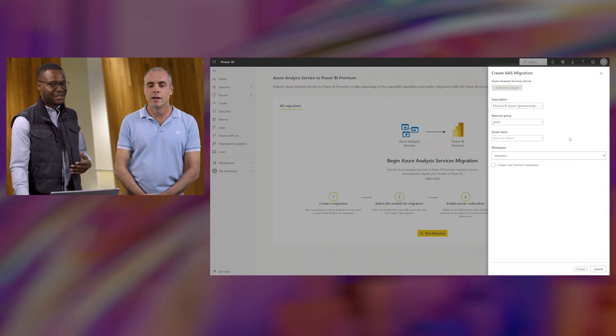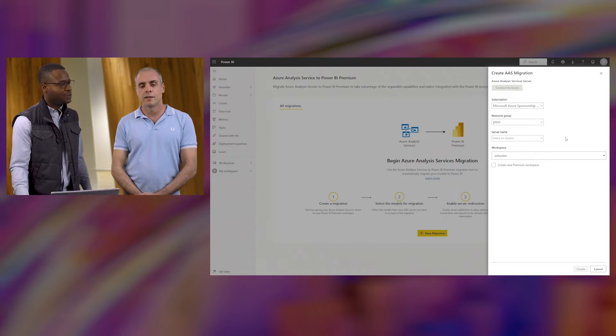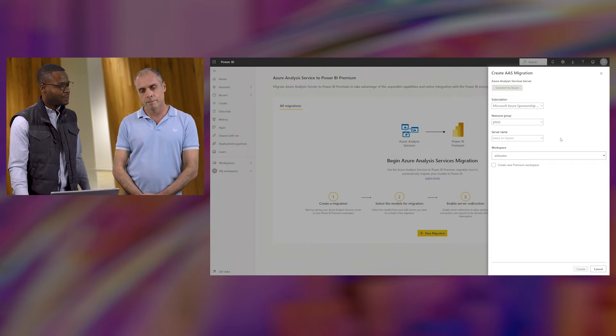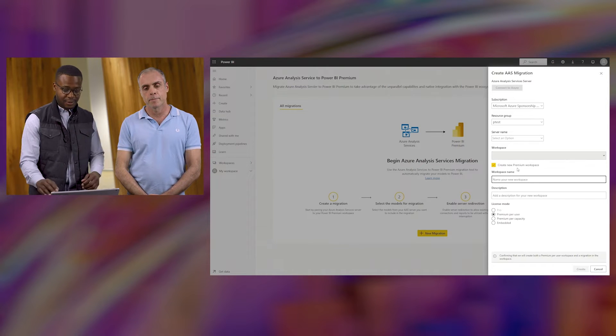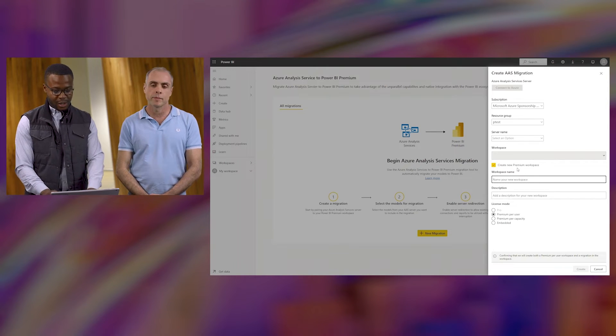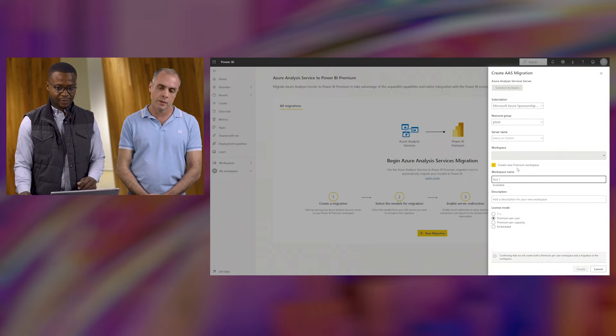You have two options: you can either create a new premium workspace or use an existing workspace. We're going to go ahead and create a new premium workspace and call it 'test one.'